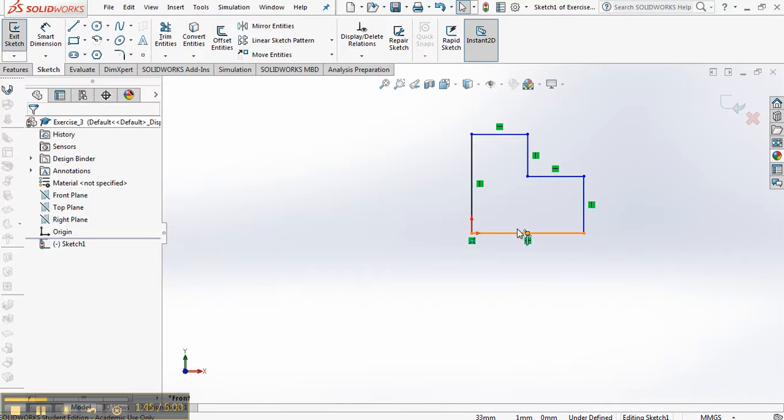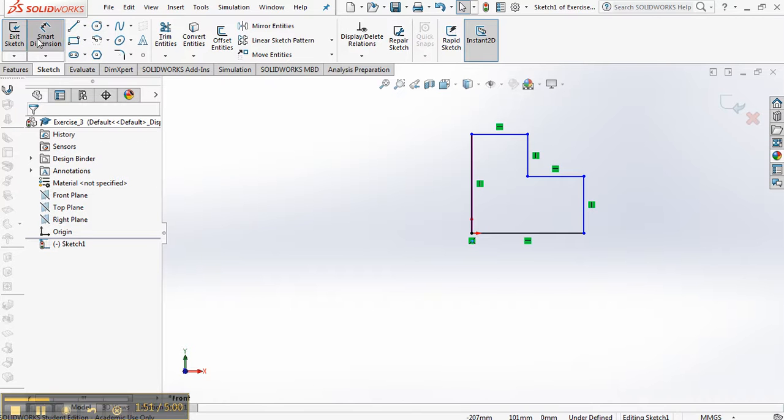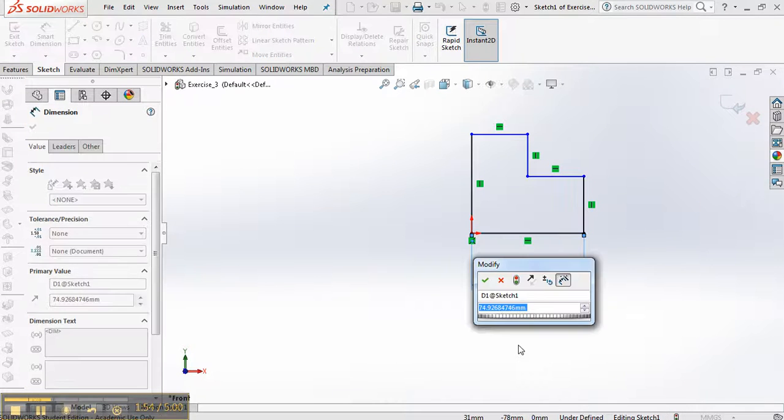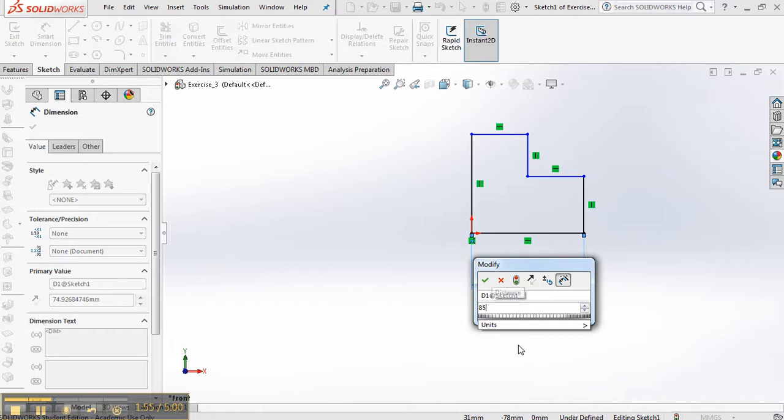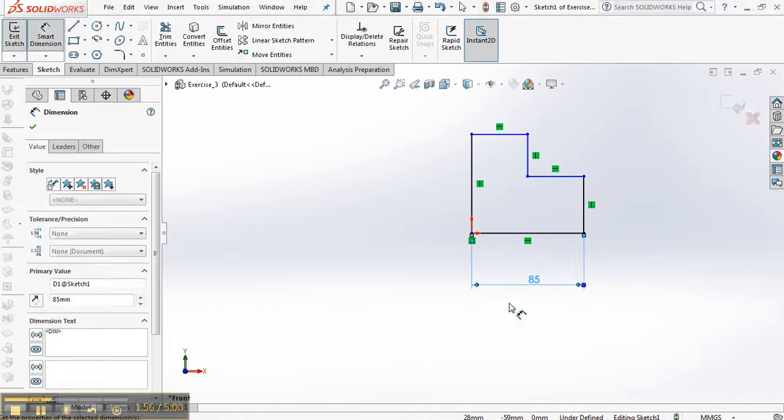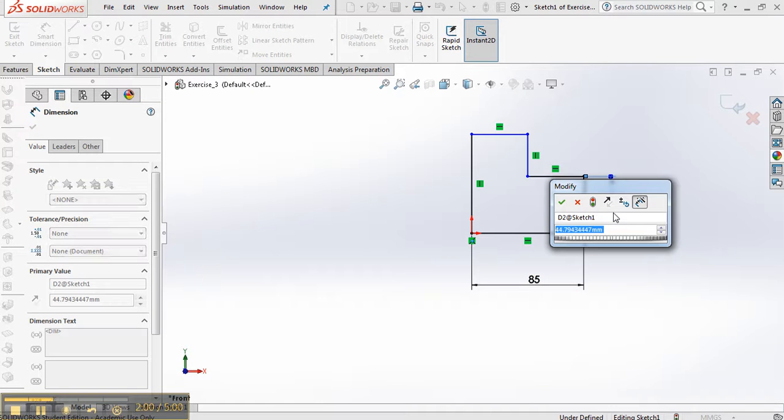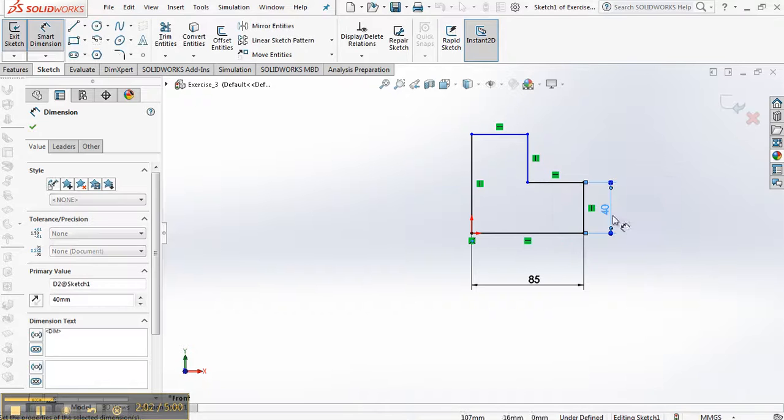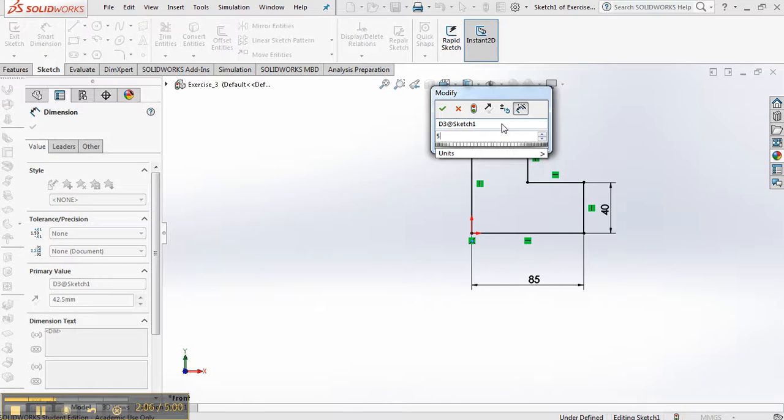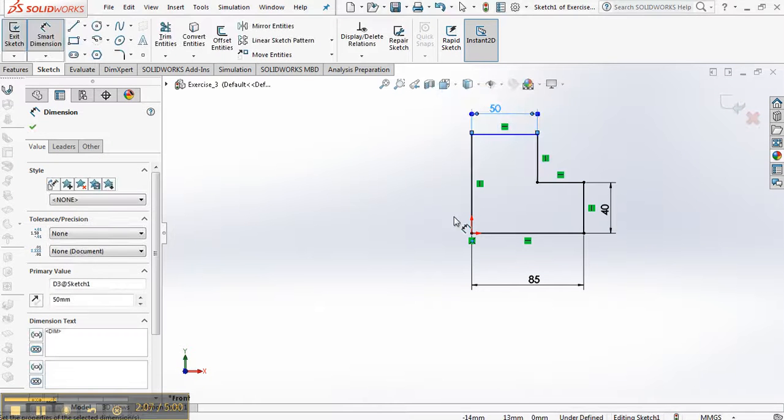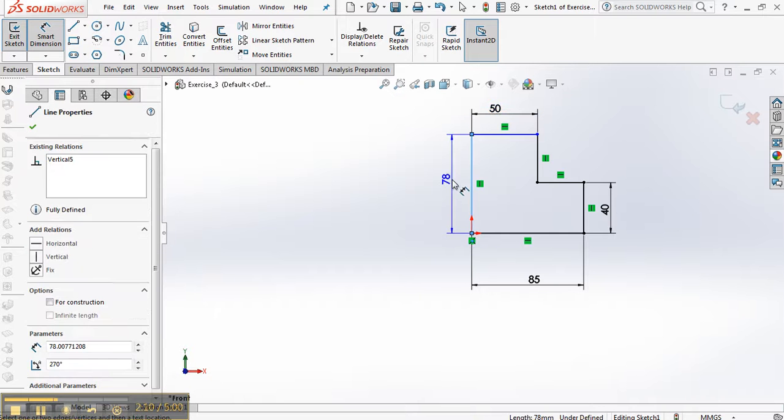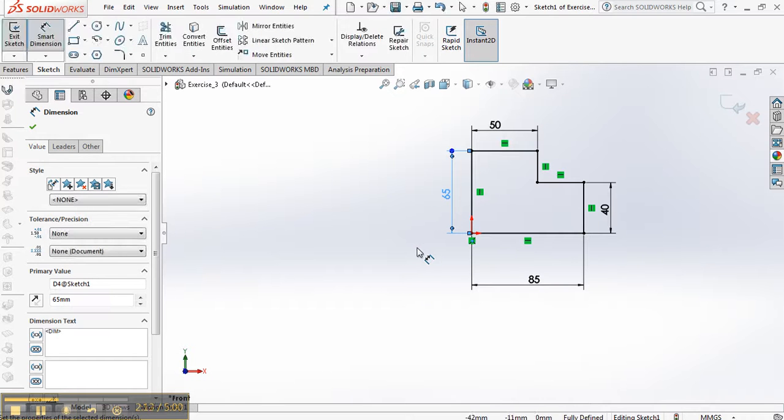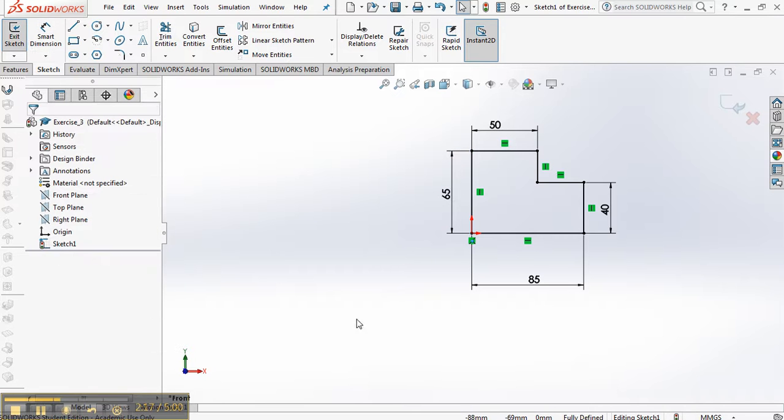So you should see relations now that are horizontal and vertical. And that's what we want. What we're going to do now is just dimension this with the smart dimension. Change that first one to 85. The next one adjacent to it, the vertical line to 40. The top vertical line to 50. And the left side to 65. This should fully define the sketch. Once you have the sketch fully defined, check the button.